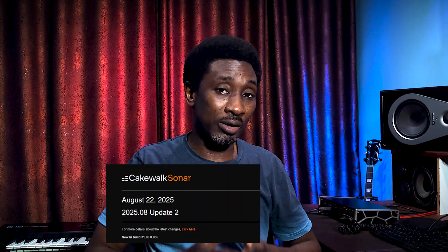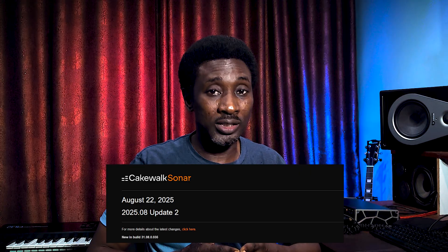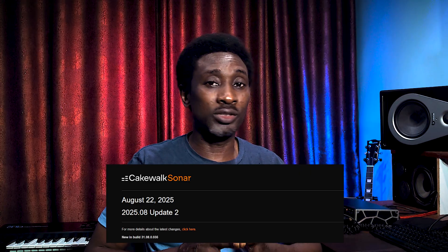Hello everyone, my name is Ezekiel. Hope you are doing wonderfully. In today's episode, I will be working through the new Cakeworks Sonar 2025-08, build 035 update.